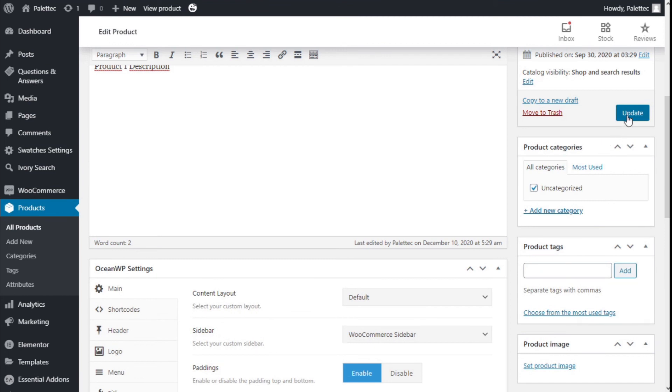We are going to scroll to the top once again and we are going to click on Update to save the changes.